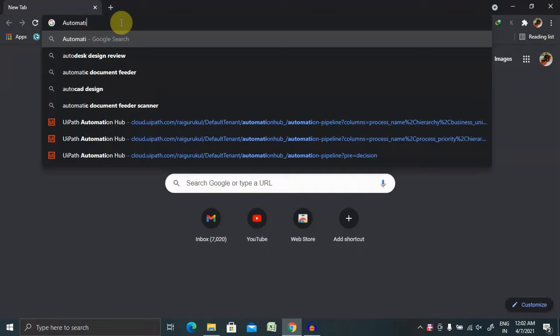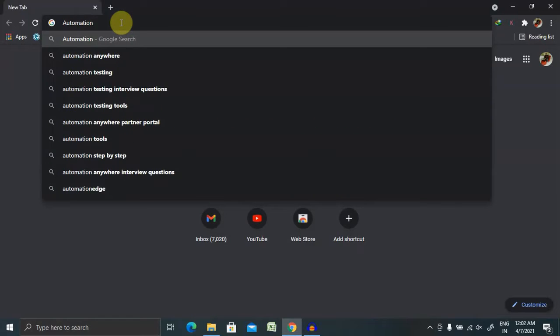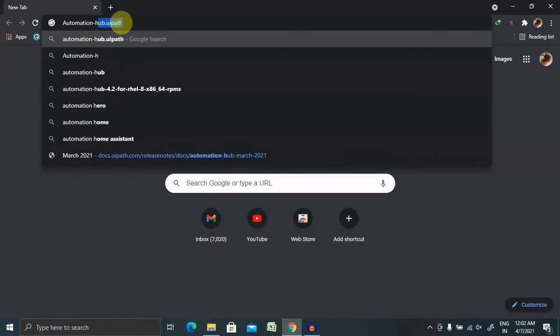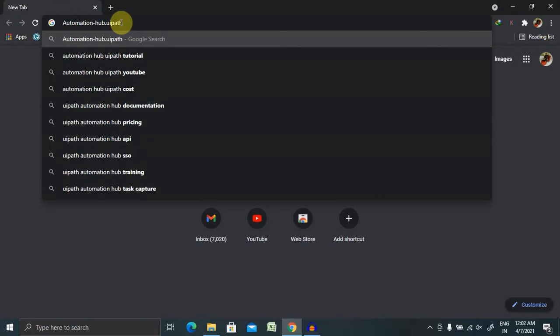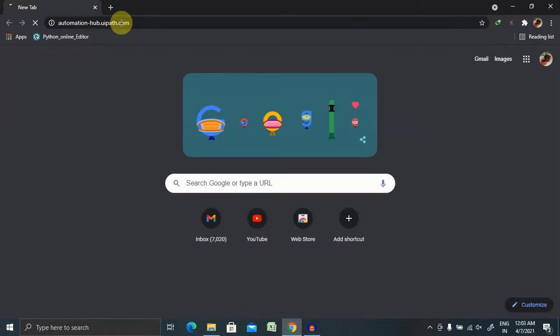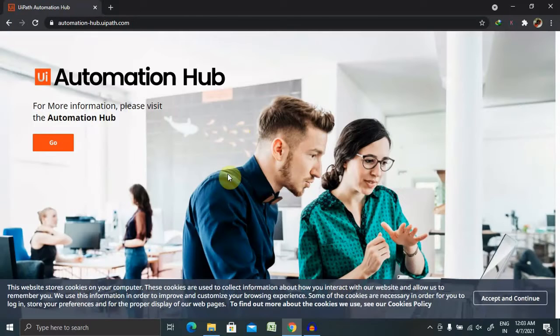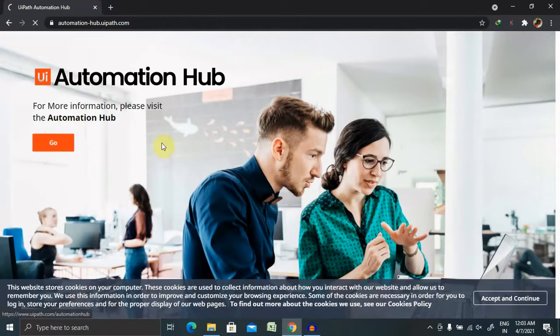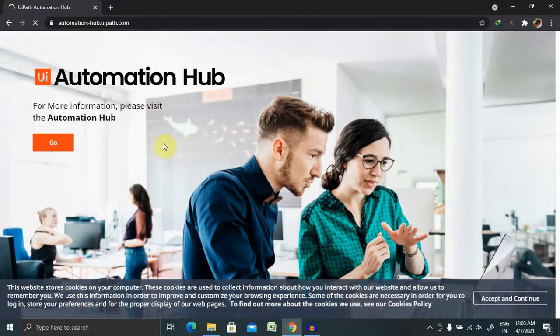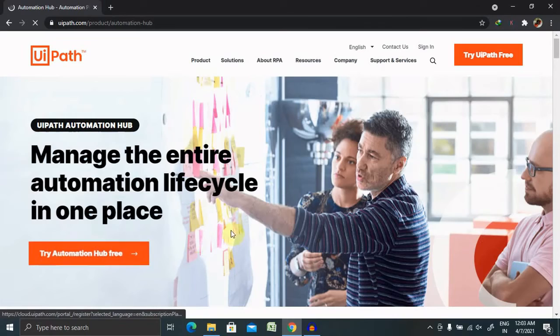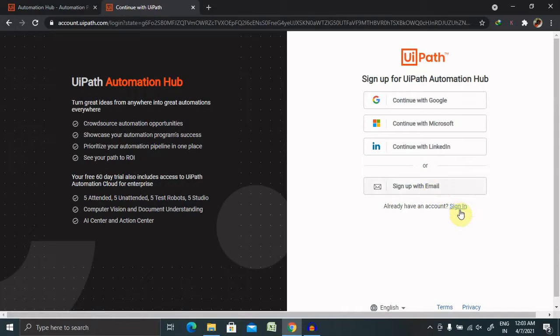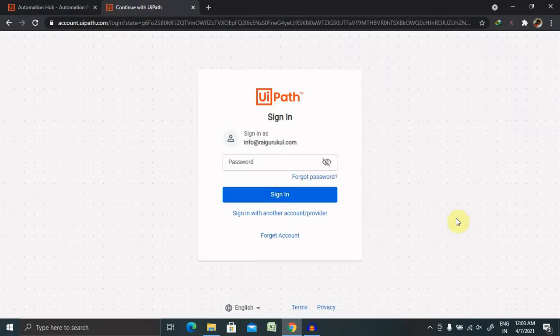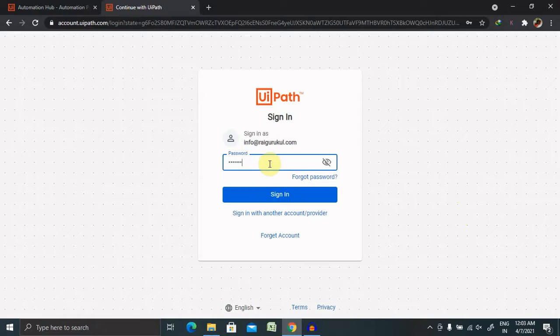Automation hub dot UiPath dot com. Once in here, just click on go. It will navigate to this page where you can create your account. I have already created one video on creating a complete detail with creation of automation hub and the detailed introduction. If you have not watched it, you can watch it first then refer to this video. Enter your login credentials.